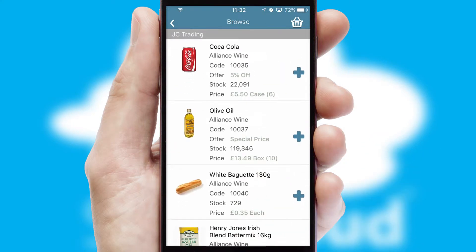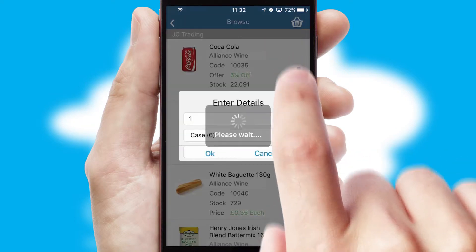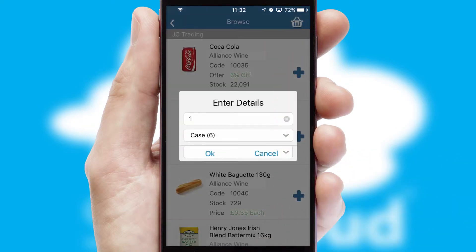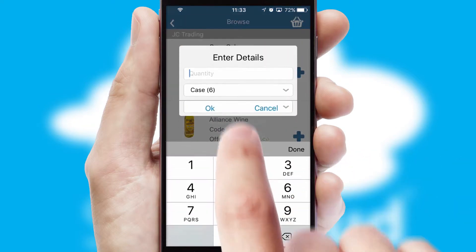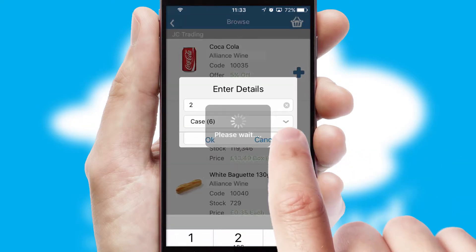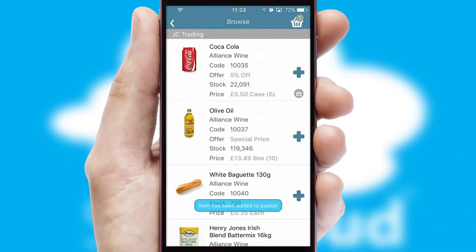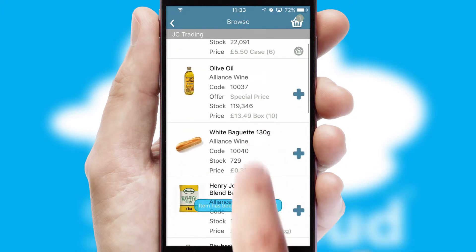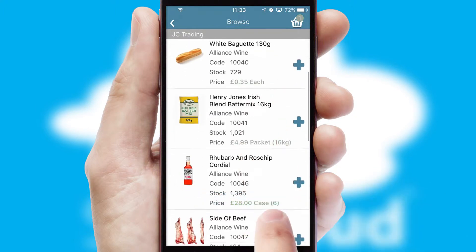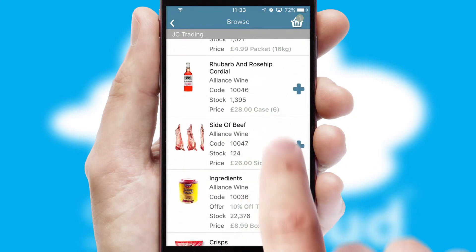Once you have found the required item, simply click, enter the required quantity, unit of measure, and then confirm. A basket icon will appear beside the product to confirm it has been added to your order.